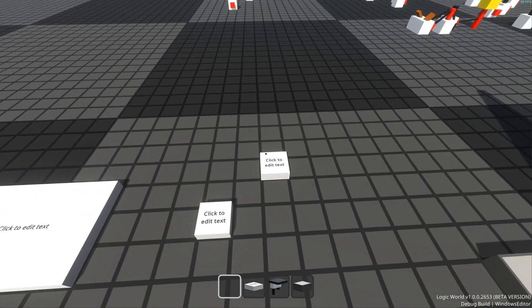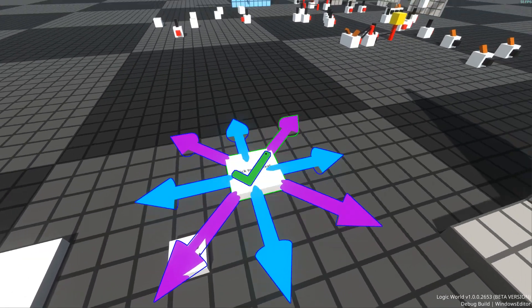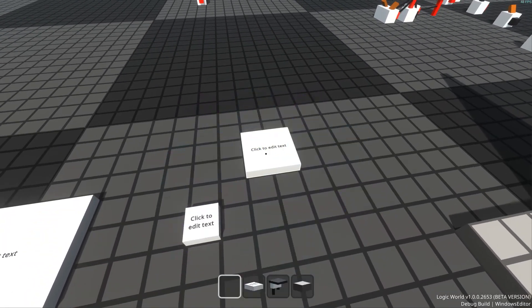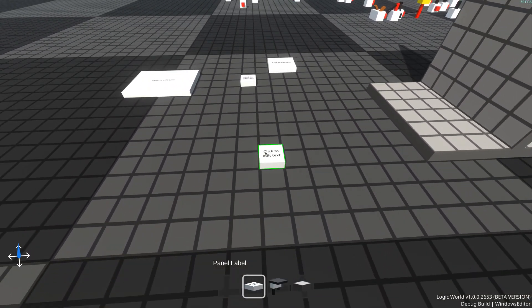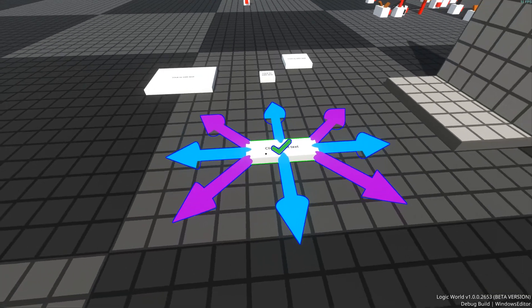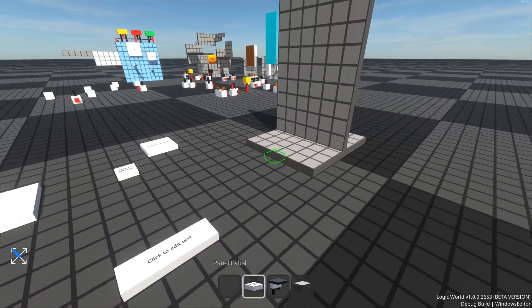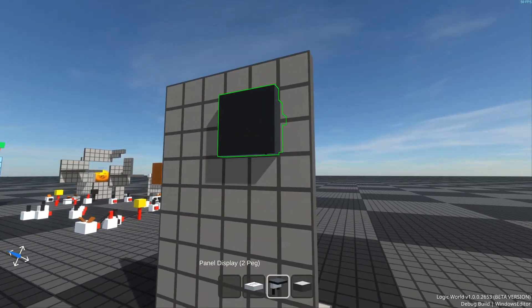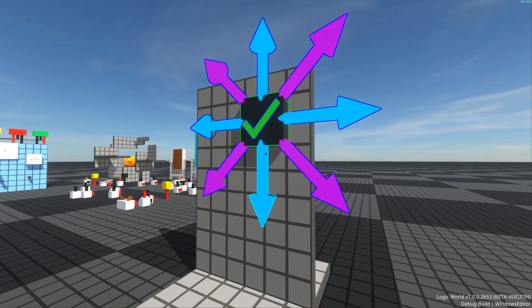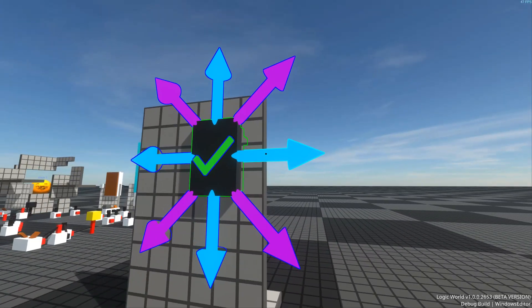Now you can press V as you're placing a component to instantly transition to the resizing menu. This reduces the total number of button presses needed to get the component into the shape you want.